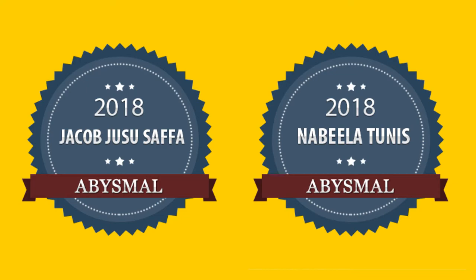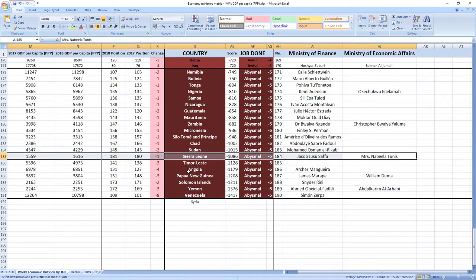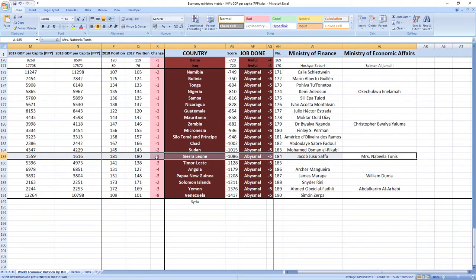Their score was minus 1086 and they ranked 184th among all economy related ministers. Sierra Leone was ranked 180th in 2017, which is very low, and in 2018 they dropped one place to 181st place. So as you can see it's abysmal job.